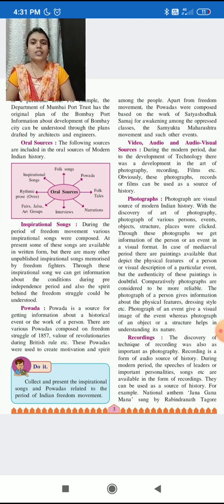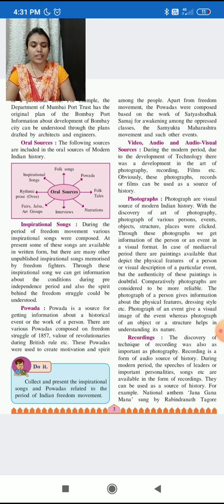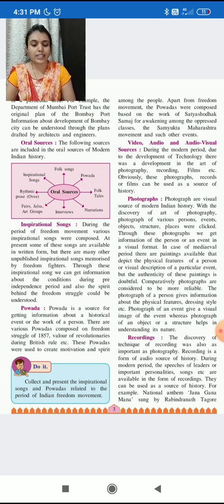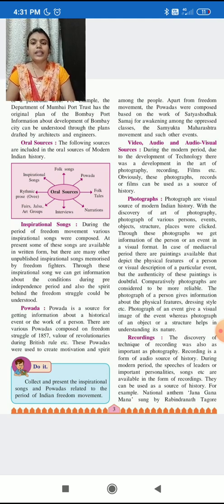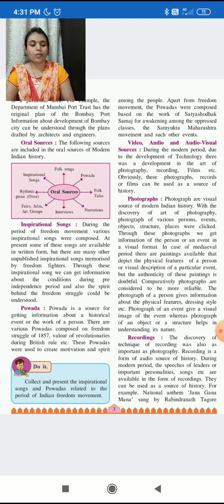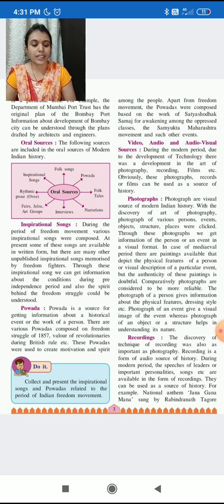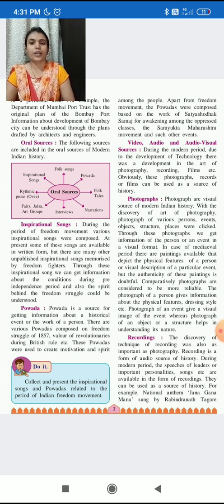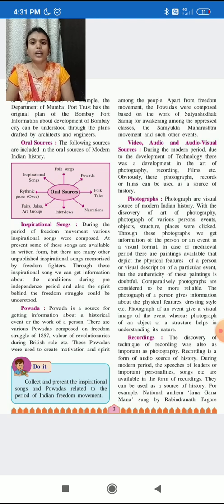So in these three ways: photographs of a person give information about the physical features and dressing styles; photographs enable us to recreate the image of an event; and the photograph of an object or structure helps in understanding the nature of a particular event.